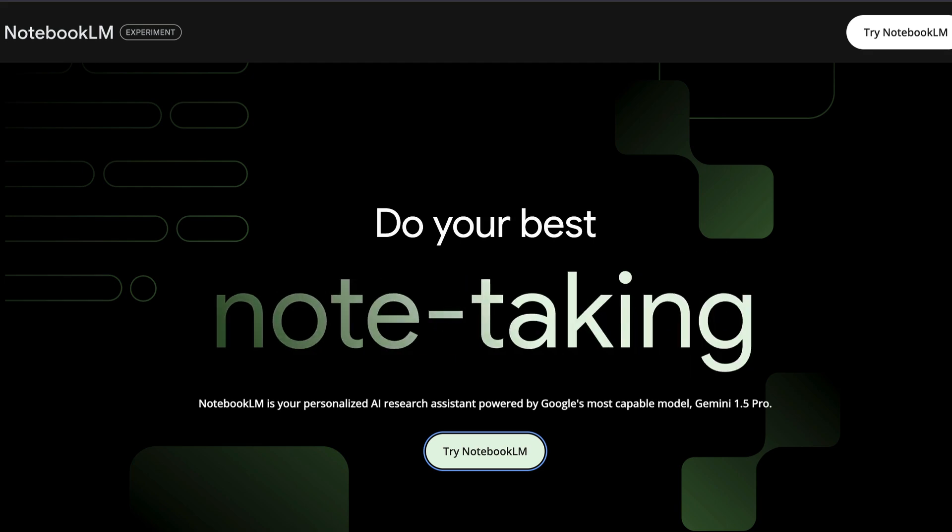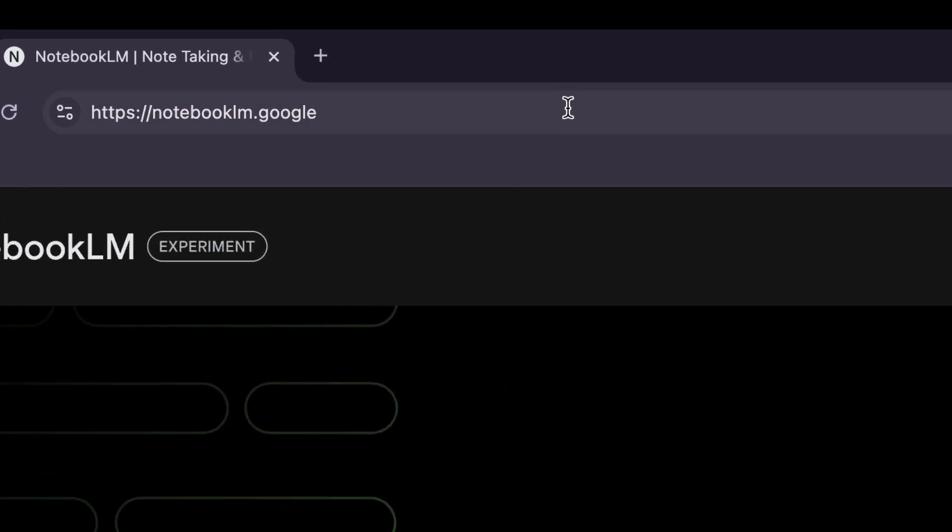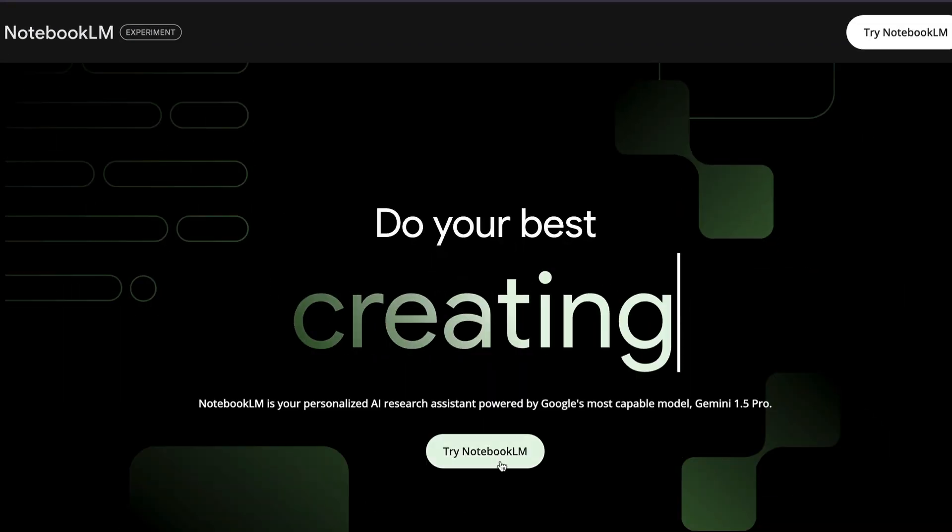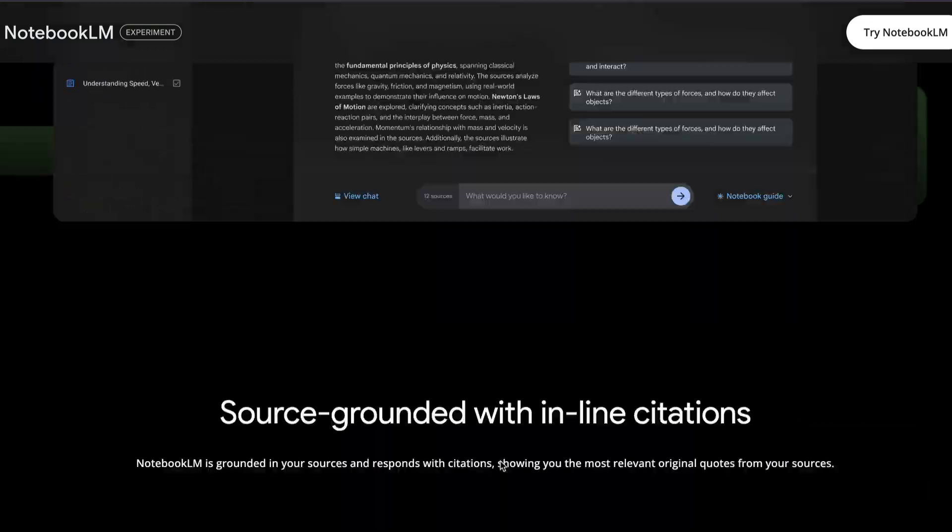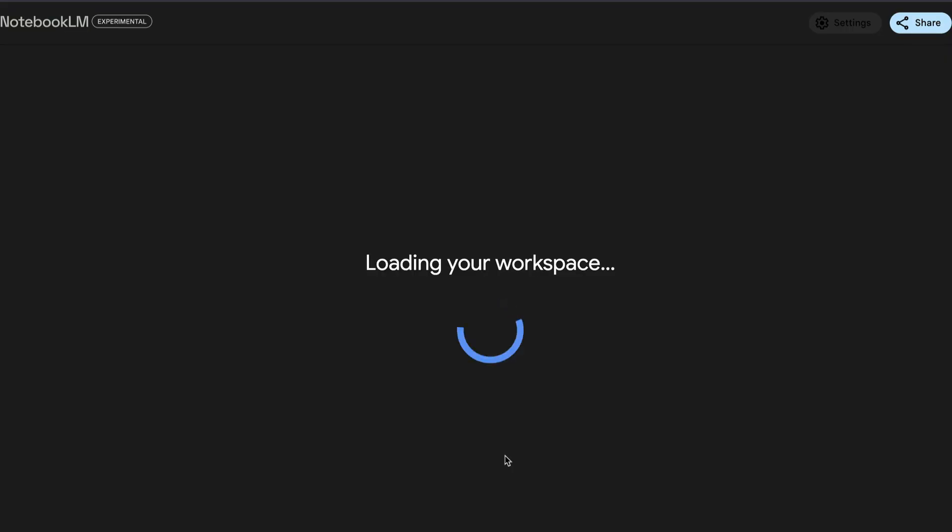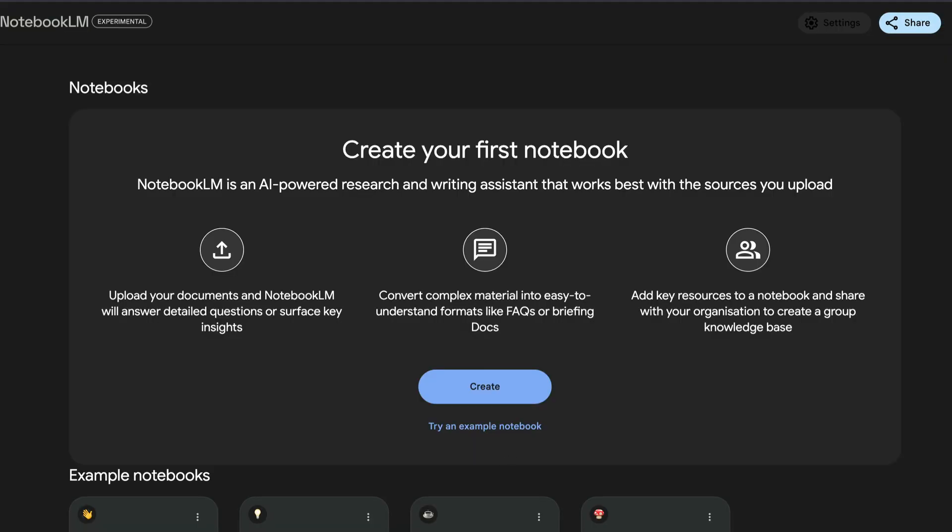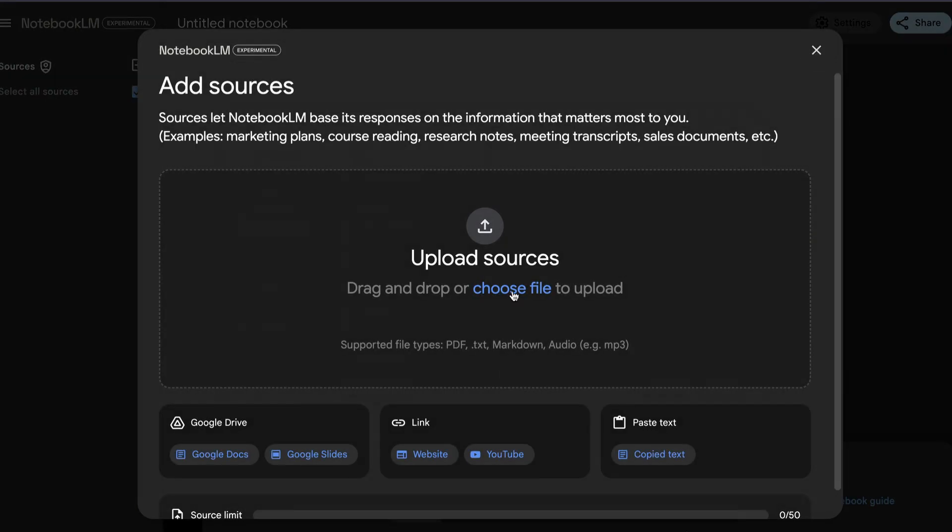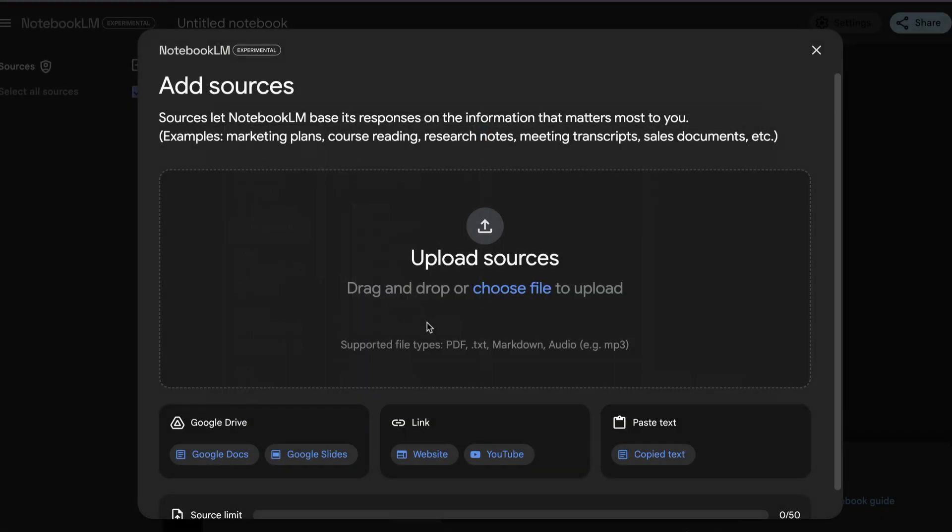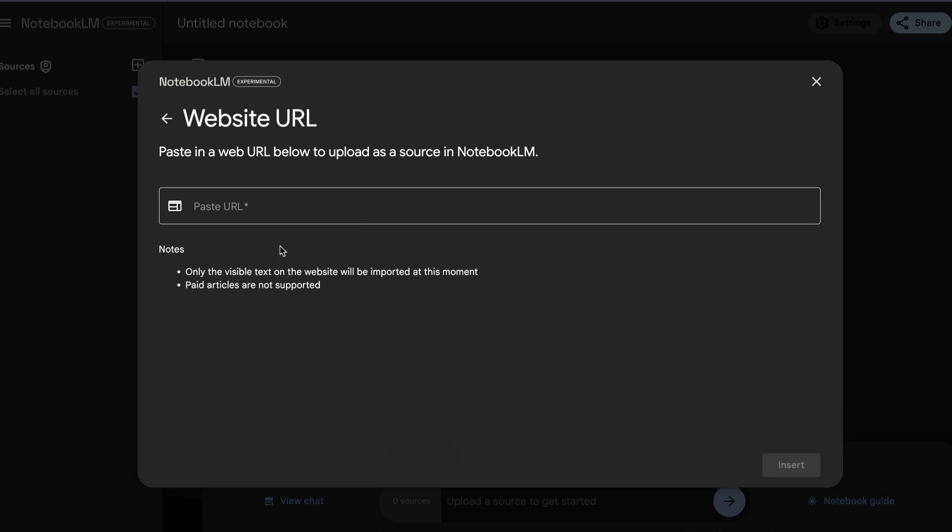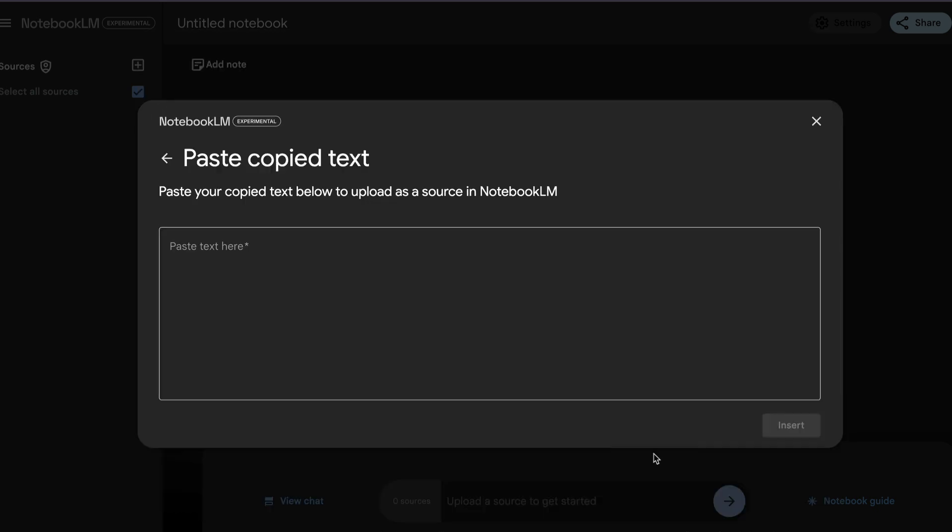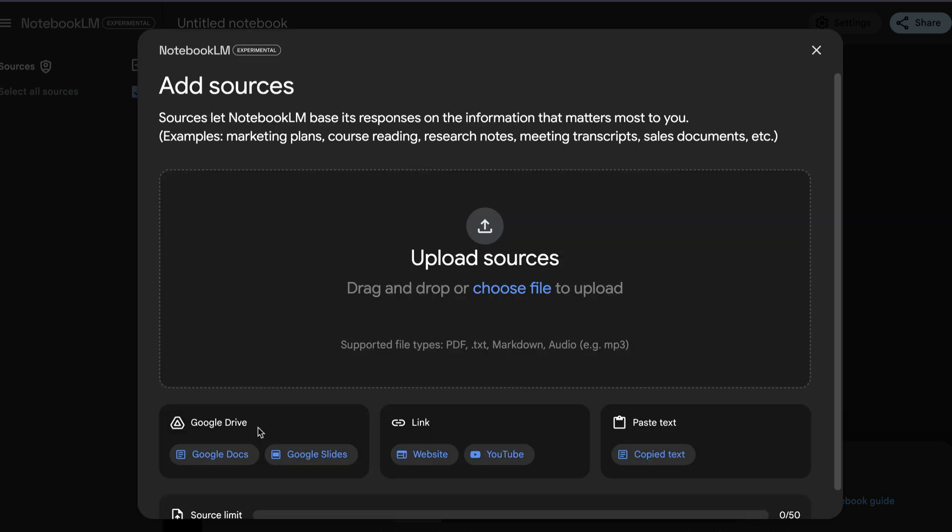To get started with Notebook LM, head over to the URL notebooklm.google. You can go through this page that they have. Click on Try Notebook LM. The interface opens up. This is where you can start creating your notebooks. Click on Create. There are five different options to upload documents. You can upload files from your computer in PDF, TXT, markdown formats, or you can link directly to a website using its URL. You can copy-paste text directly into the notebook, or you can link to a Google Doc or a Google Slide.